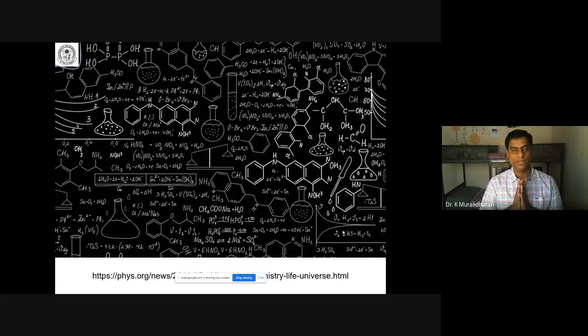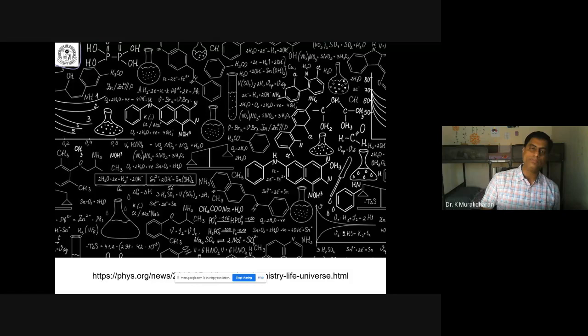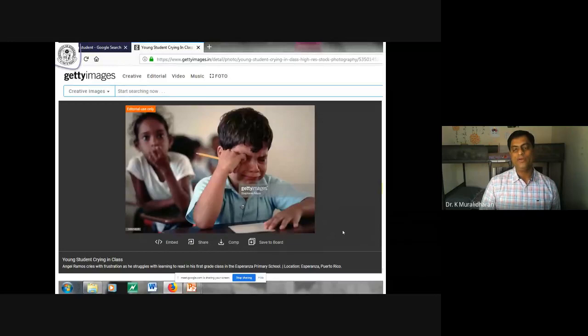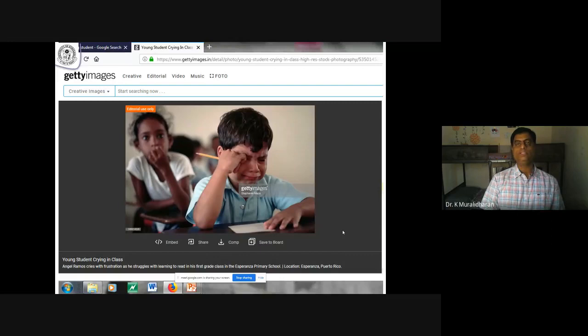Generally when you go to a chemistry class in 11th or 12th class, your teachers will keep writing many things on the board — many reactions, compound structures, all these things. In the initial days, the feeling is: I don't understand anything. What is the use of reading all these chemicals or reactions? To get rid of this feeling, what I would suggest is that we should try to understand chemistry in such a way that we see how it is really going to be useful for our day-to-day life.